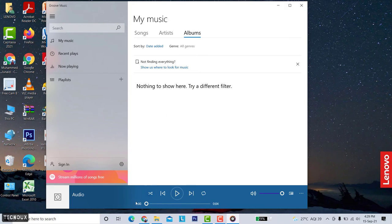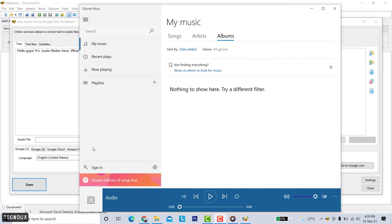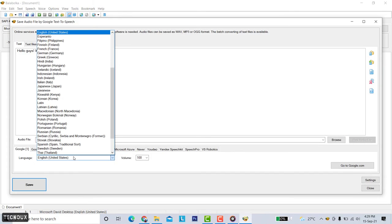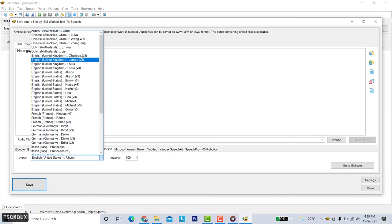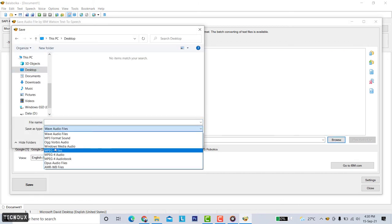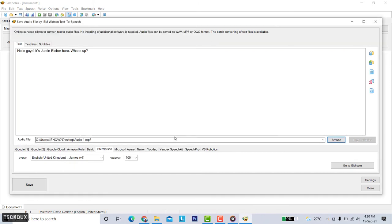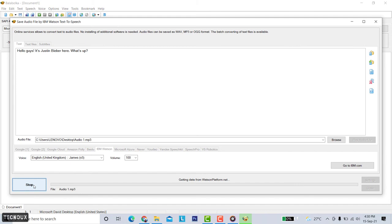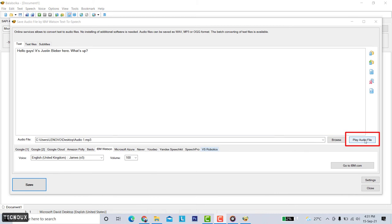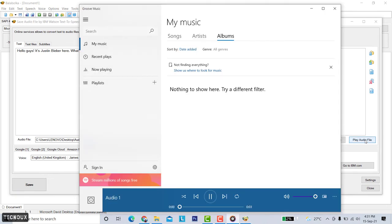Let's try another one. Let's try James this time. Save the audio, okay done. You can click the play audio file button here to hear the voice. Hello guys it's Justin Bieber here what's up. Nice one.